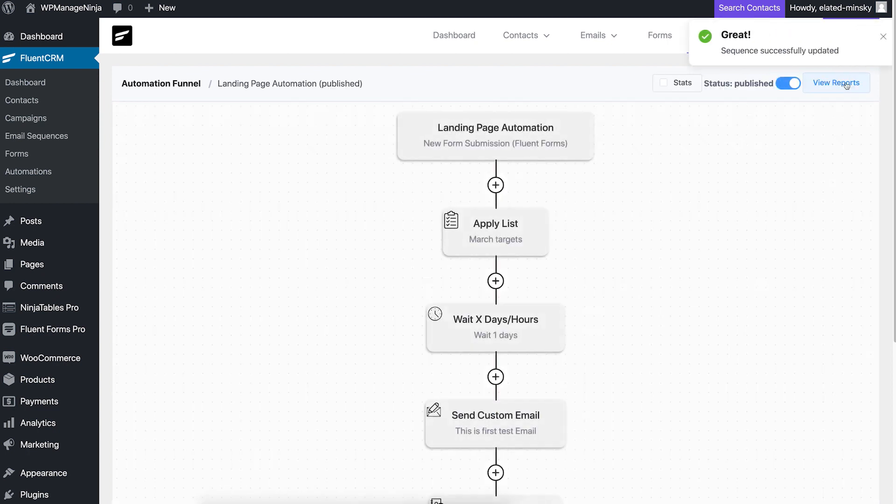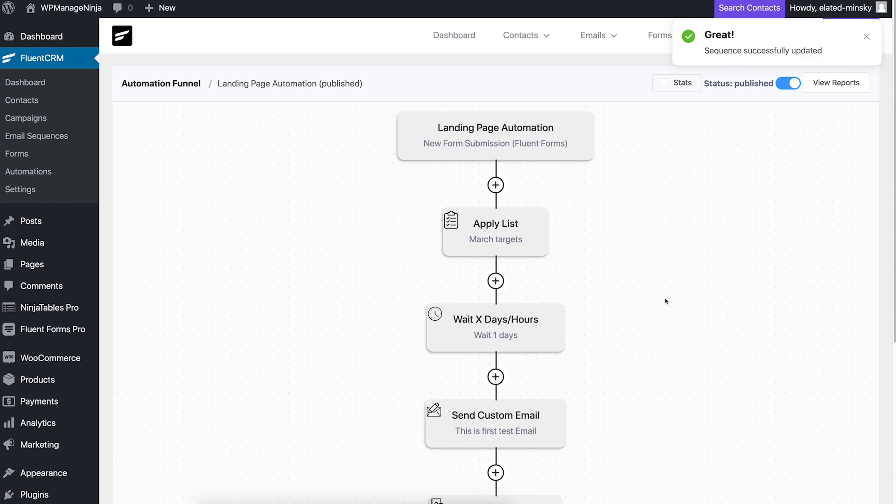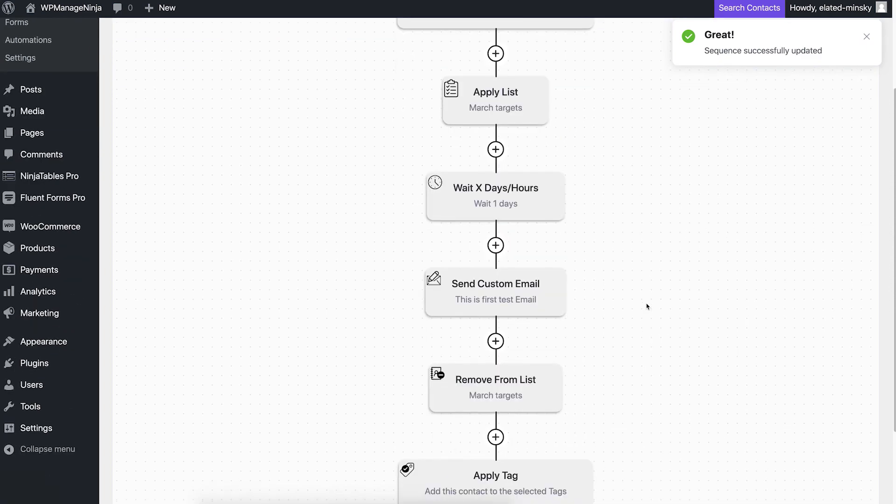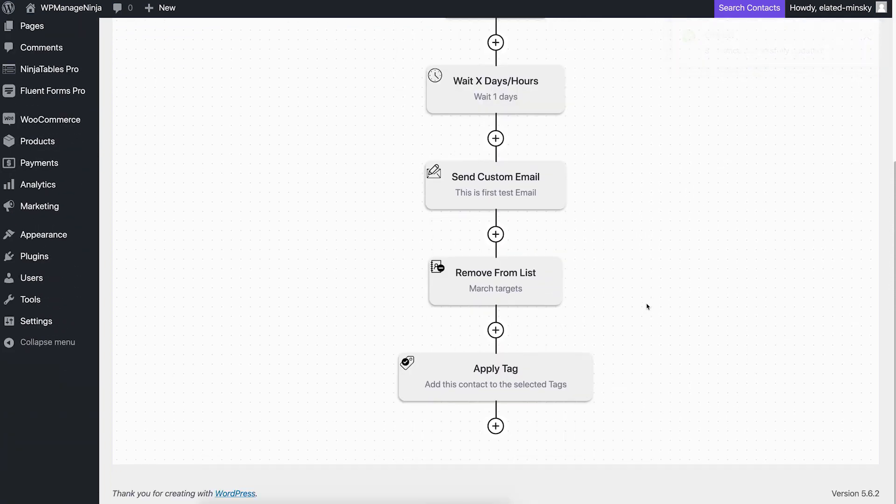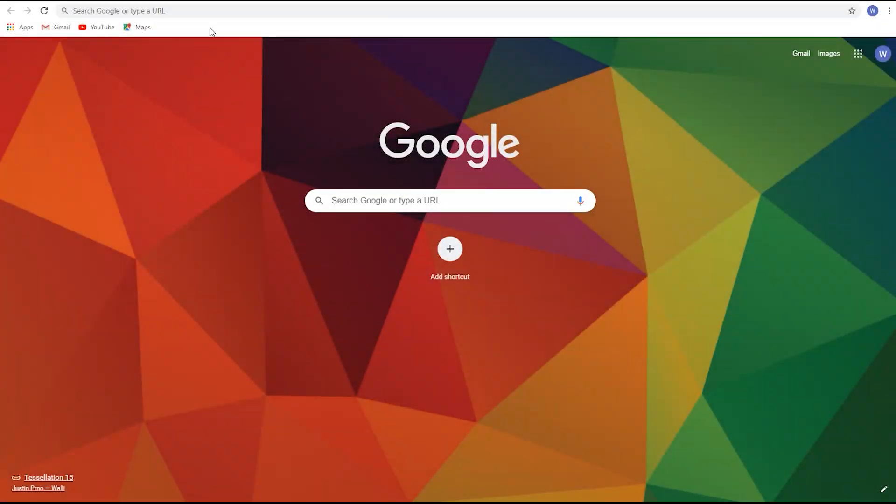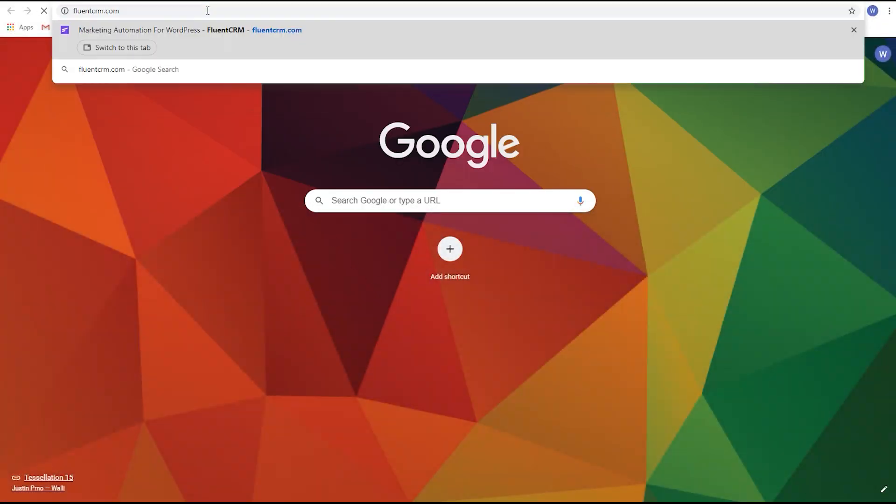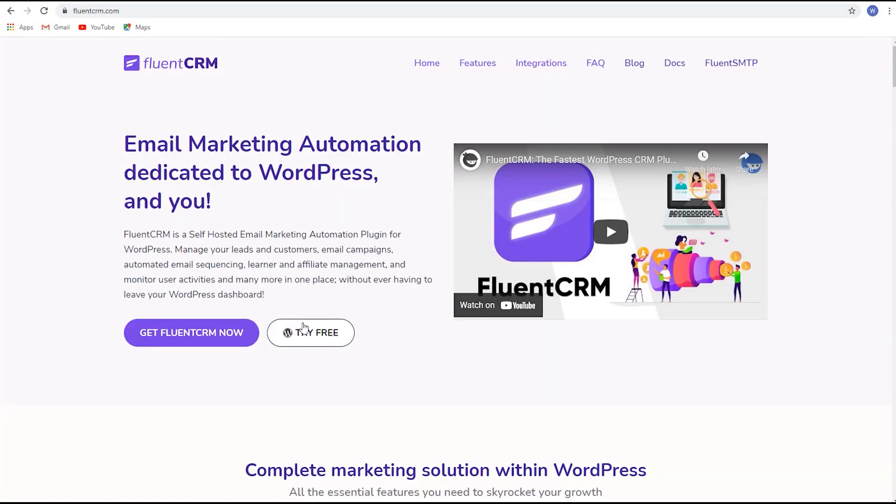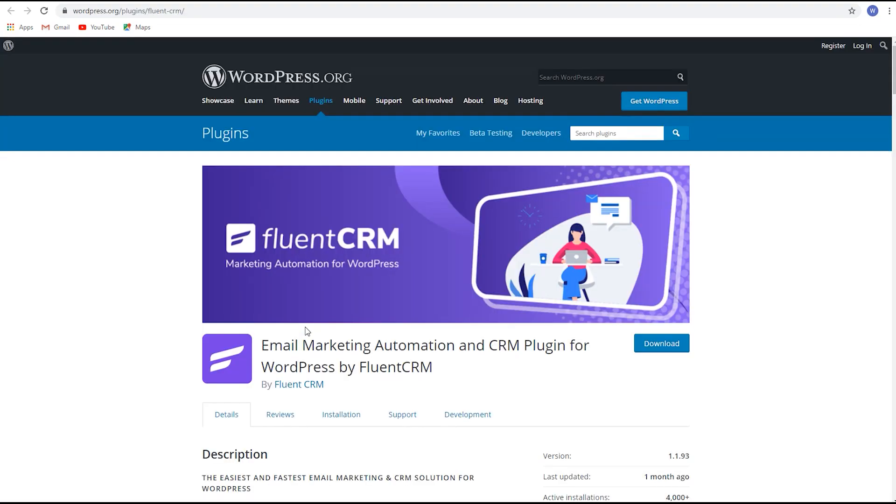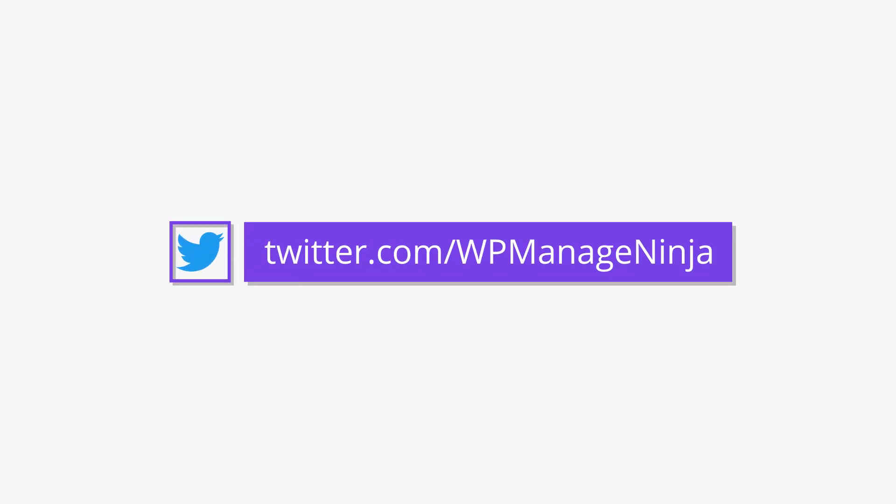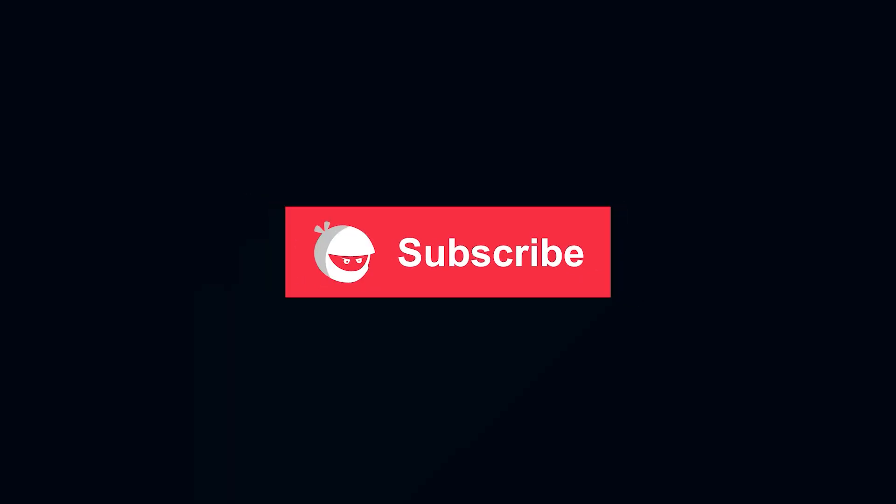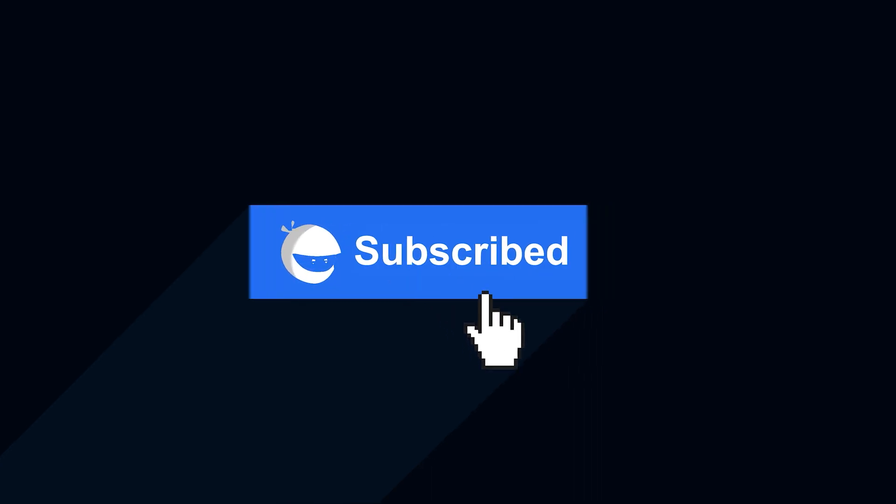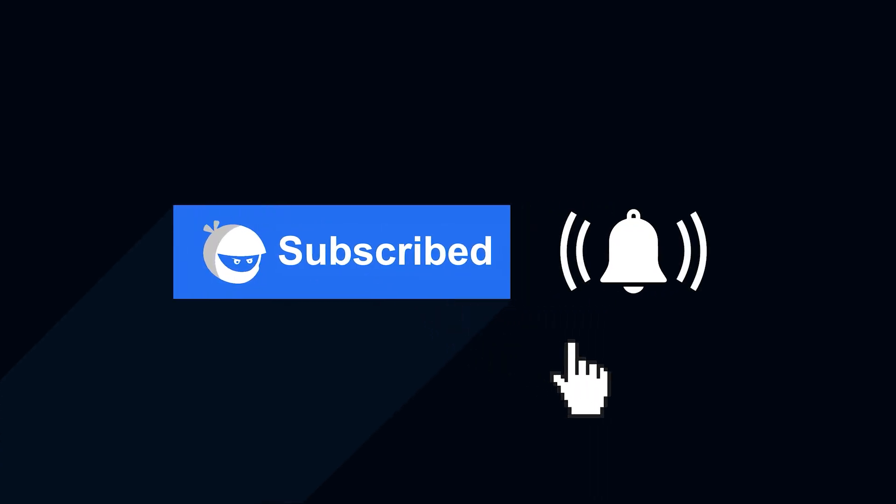You can now target the subscribers with the tags added for your next marketing campaign. This wraps up our take on FluentCRM's free features. Honestly, there's a lot more to be done. So head over to FluentCRM.com and get your free installation today. You can find us on Facebook and Twitter. Stick around to our channel WP Managed Ninja, hit subscribe and the bell icon for more videos like this.